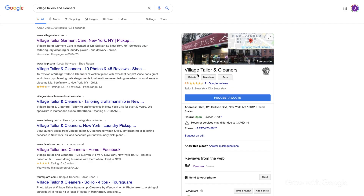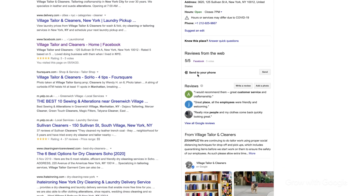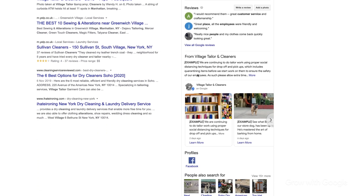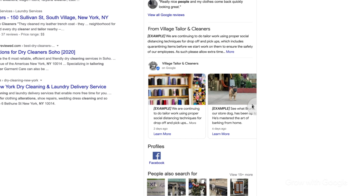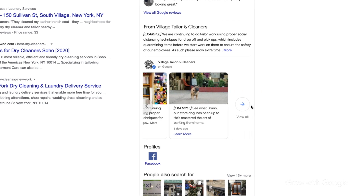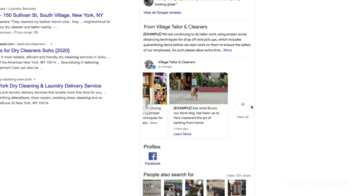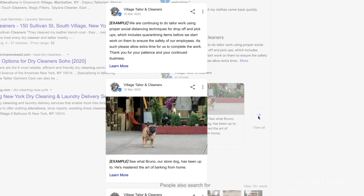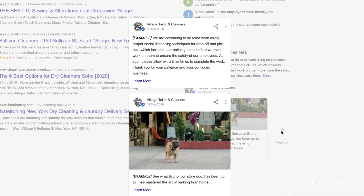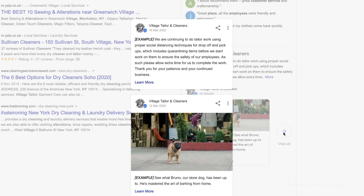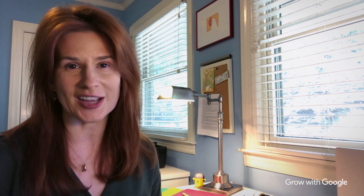When customers find your business on Google, they can see posts that will highlight news, events, and offers. Posts can be used to reflect the personality of your business or emphasize important changes. You could use posts to talk about precautions that your business is taking, which products and services are available right now, and whether or not customers can expect delays.